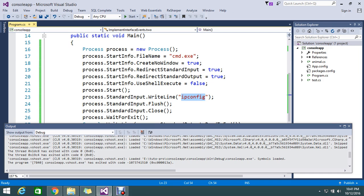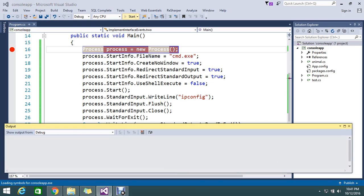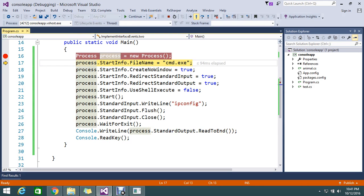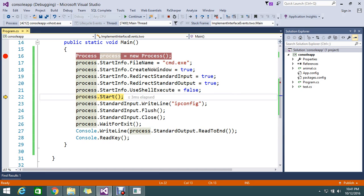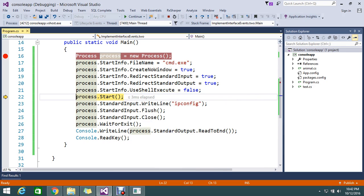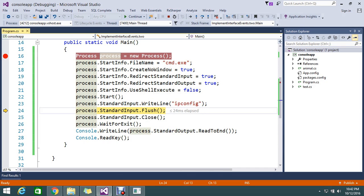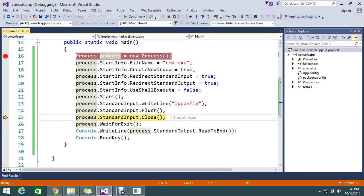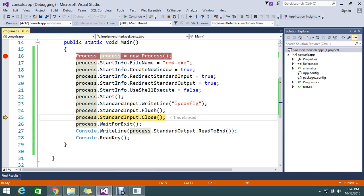Let me keep the breakpoint. Now my process got initiated. And my start info got assisted here. See the start info, the details filled. And the standard input right. And it is flushed. So that, and it's closed. Wait for exit.